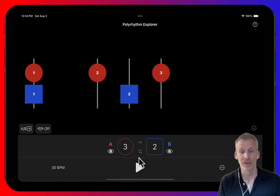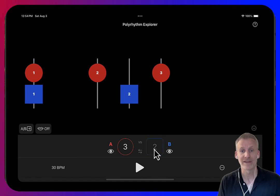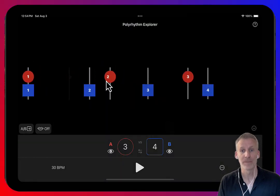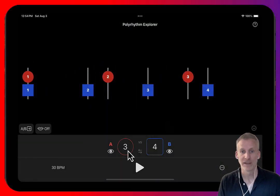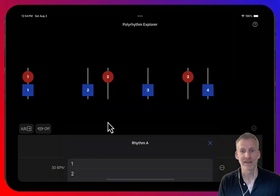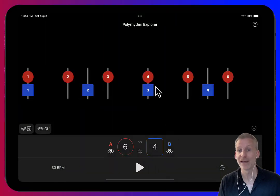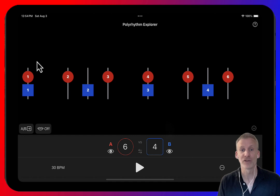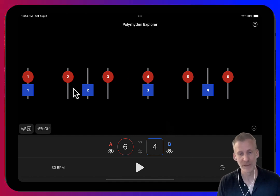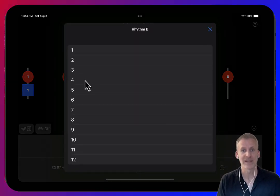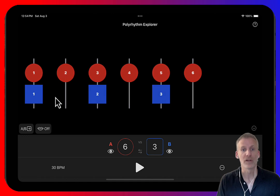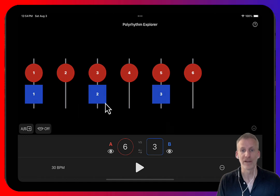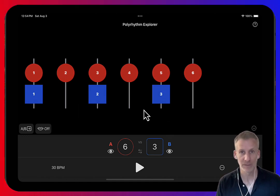But pick any other combination of numbers. For example, three against four — you can see that they don't share a common grid. If we do six against four, you can see that they share some of the same things, but this is essentially a three against two polyrhythm repeated. But six against three — all of the blue squares fall on one of the red circles, so six against three is not a polyrhythm.